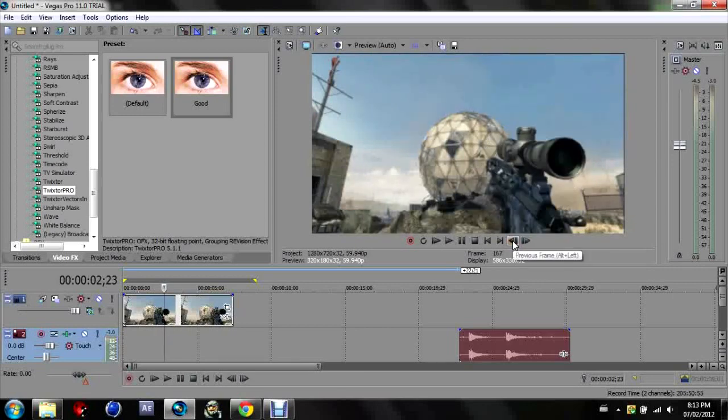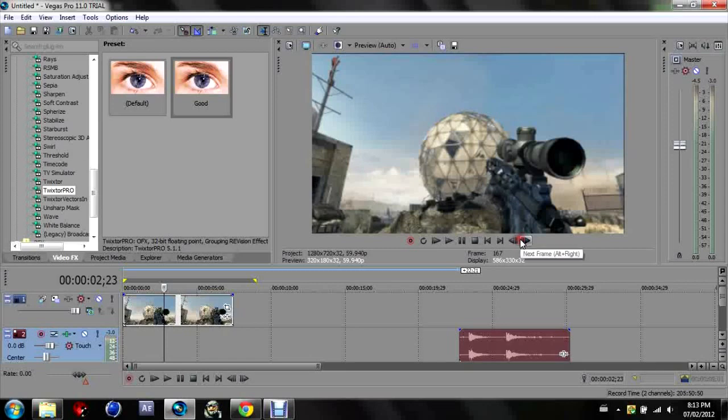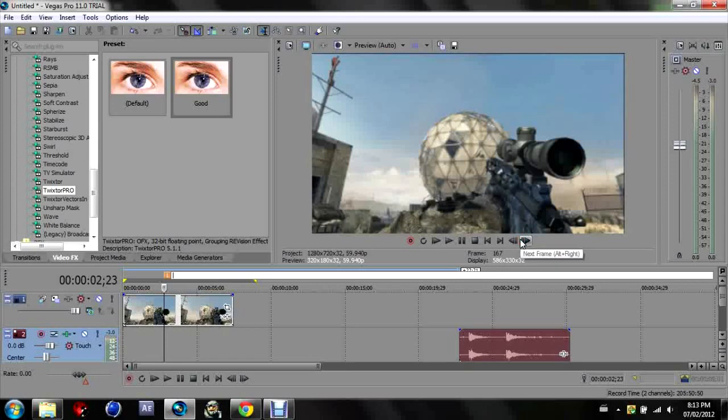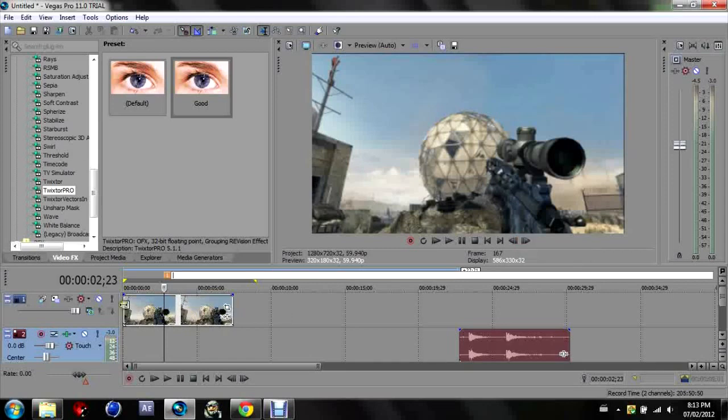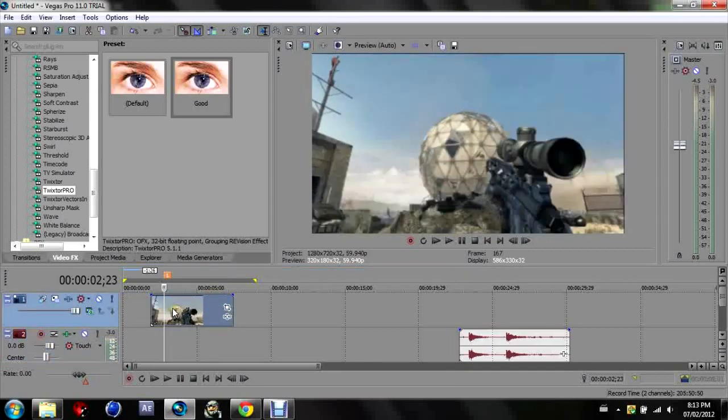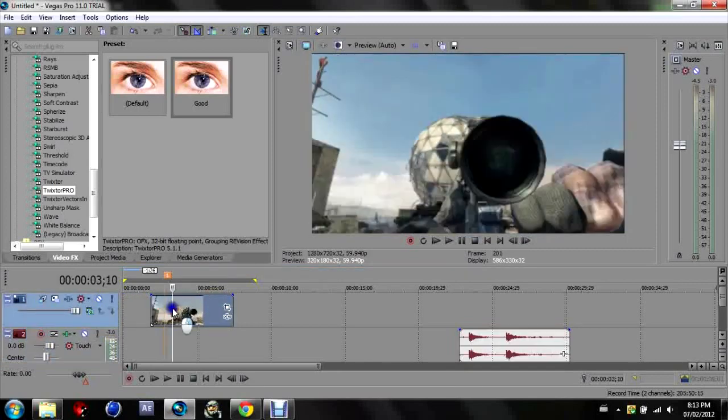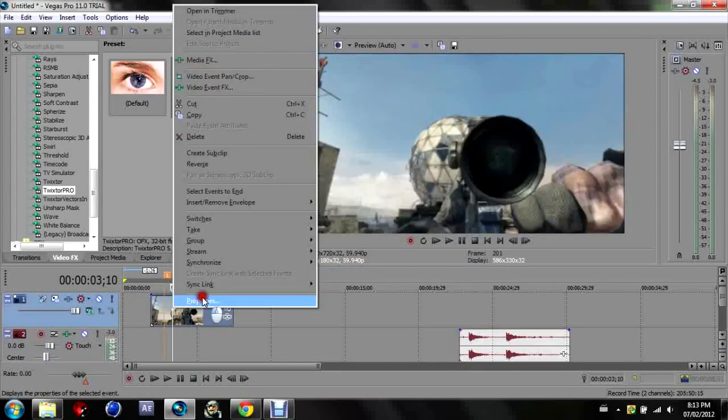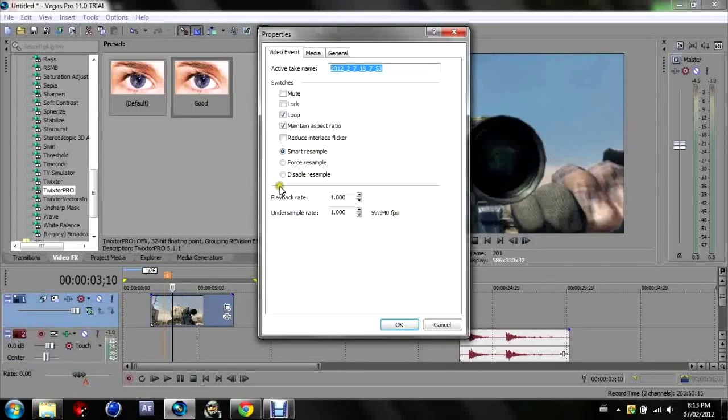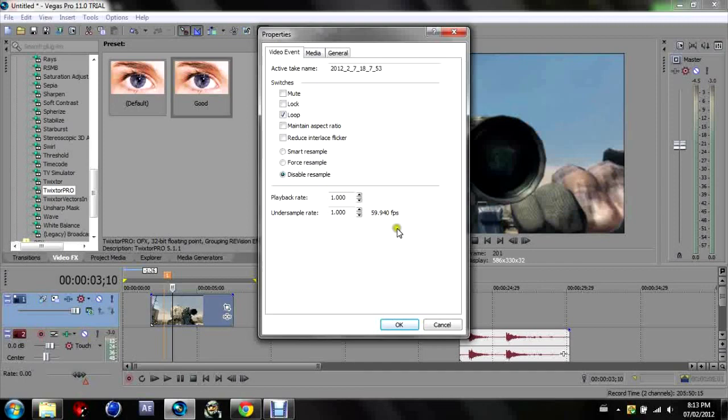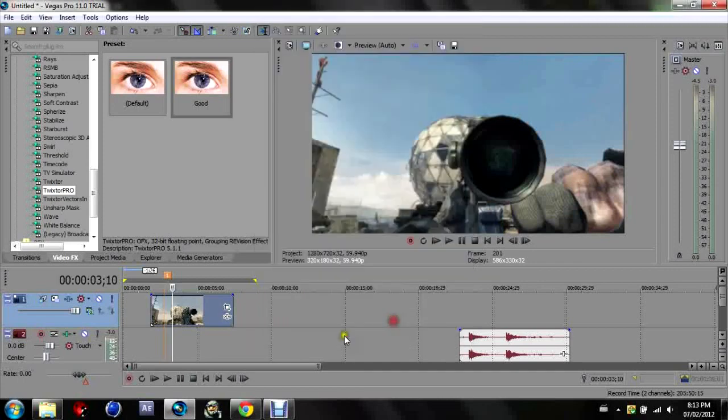Okay, I want to start right there, so put a marker where you want the twixture to start. Get rid of this. Oh and I always forget, sorry I forgot again: make sure you disable resample and untick maintain aspect ratio. That is vital.